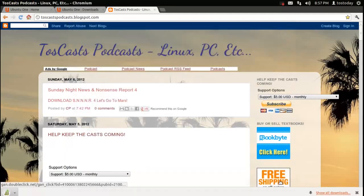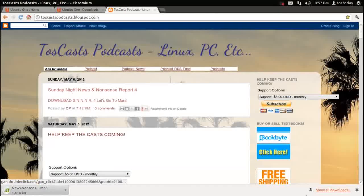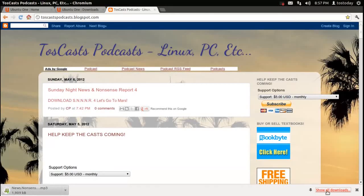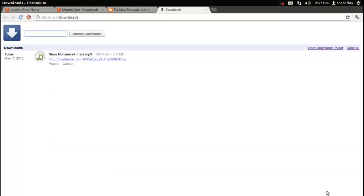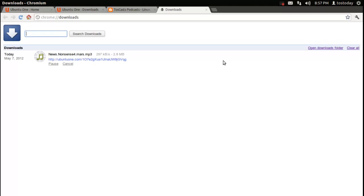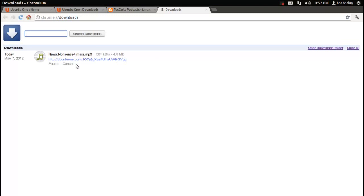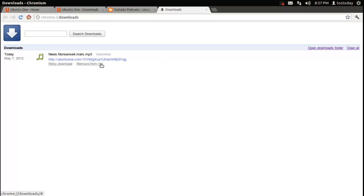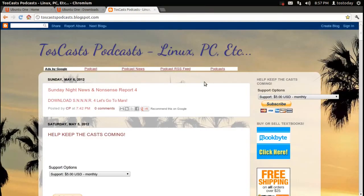And I'll just save it to my desktop. Click save. Now, this is Google Chrome. Show all downloads. And it is downloading. And that's how you download an audio file of the various Toscast podcasts. I will click cancel for now. Remove. Because I have everything that I need.